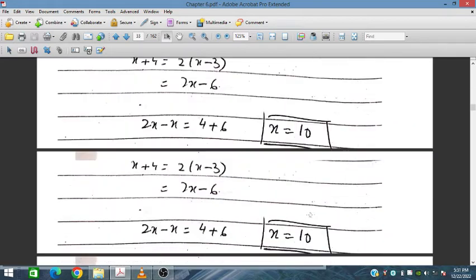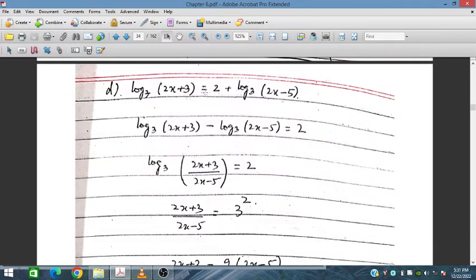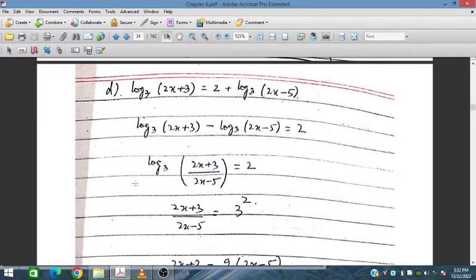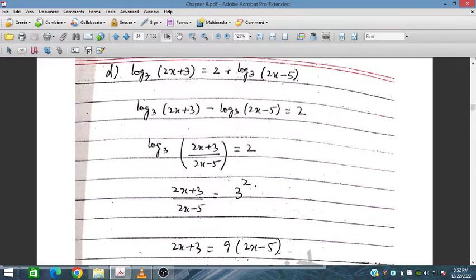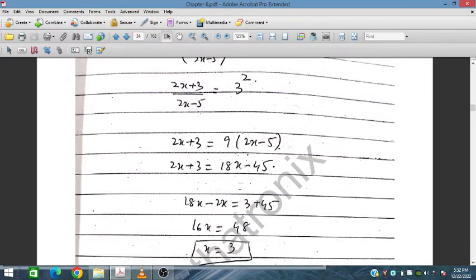Now let's solve part d: log₃(2x+3) = 2 + log₃(2x−5). Shifting log₃(2x−5) to the left gives log₃(2x+3) − log₃(2x−5) = 2, which is log₃[(2x+3)/(2x−5)] = 2. Raising 3 to both sides: (2x+3)/(2x−5) = 9. On simplification, x = 3.